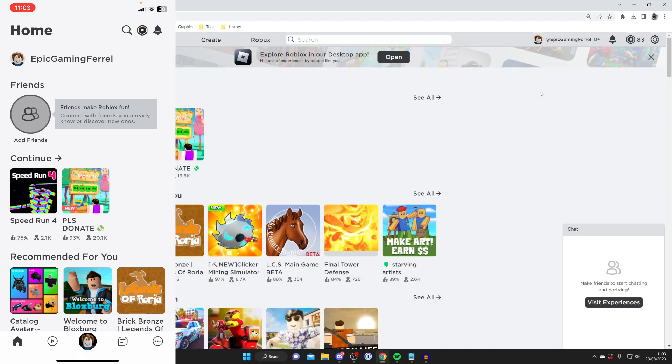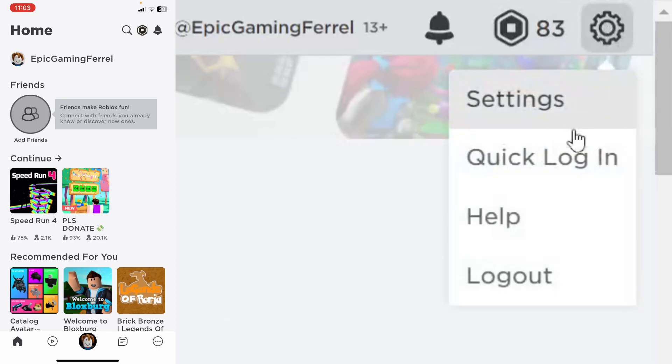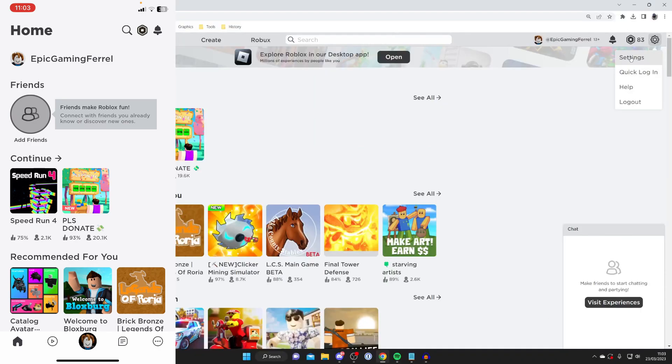The first thing you need to do if you use Roblox on your computer is go to the top right and tap on the gear icon, then tap on settings from the list of options.